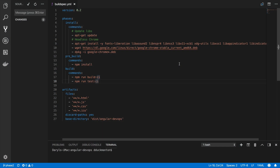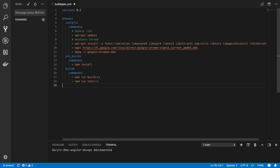I've got the buildspec.yaml file open and the first thing I'm going to remove is the artifact section. The reason we're not going to use this anymore is that we're going to deploy the files from our build output directly to the S3 bucket — we want the output of this build to go directly to our website bucket. I'm going to delete all this and create a post-build event here.